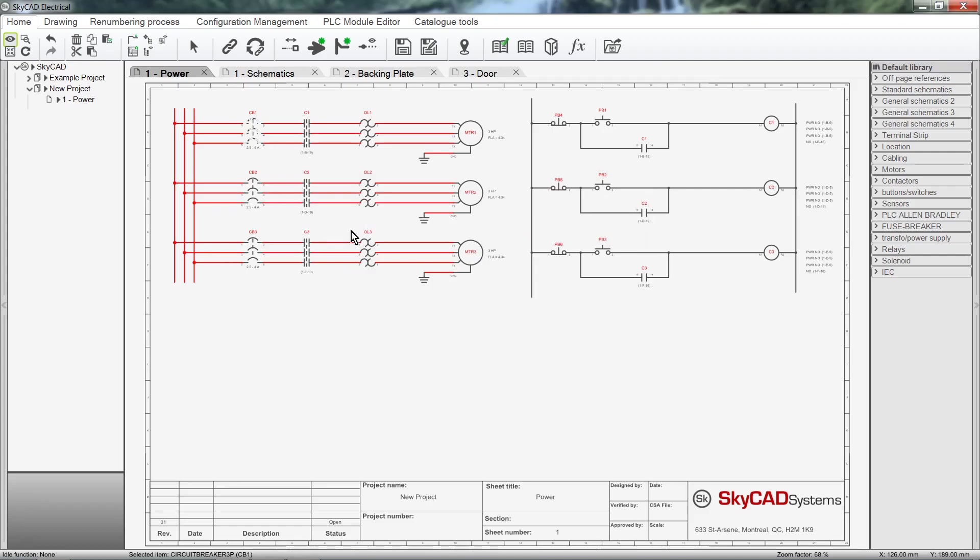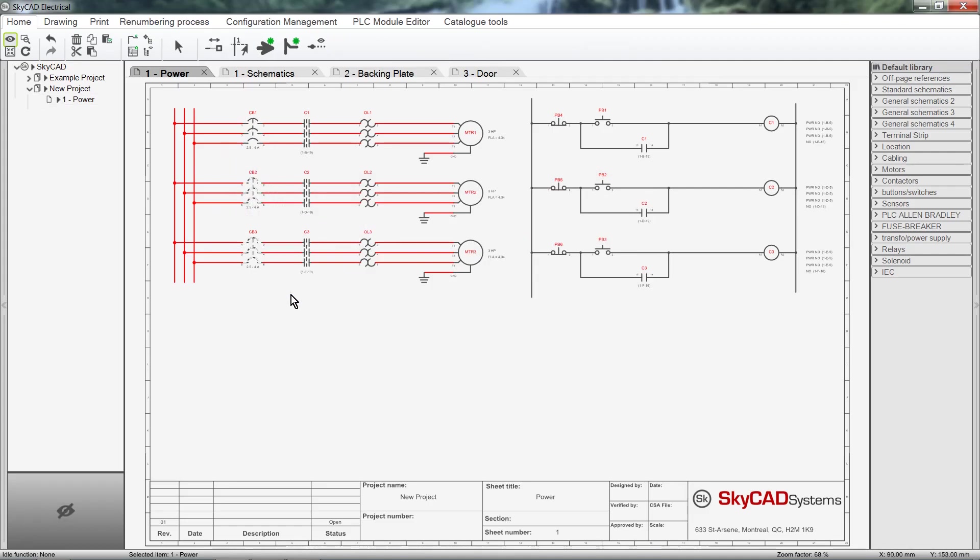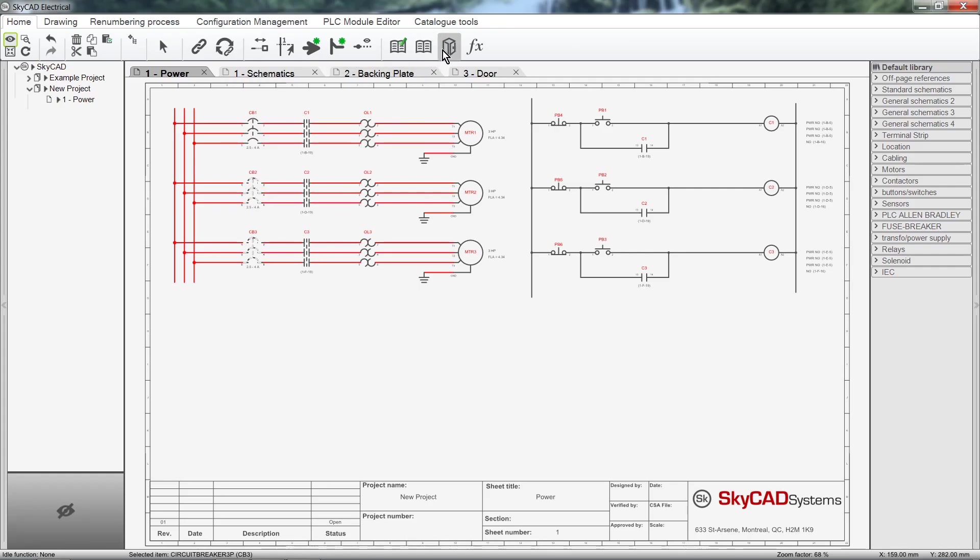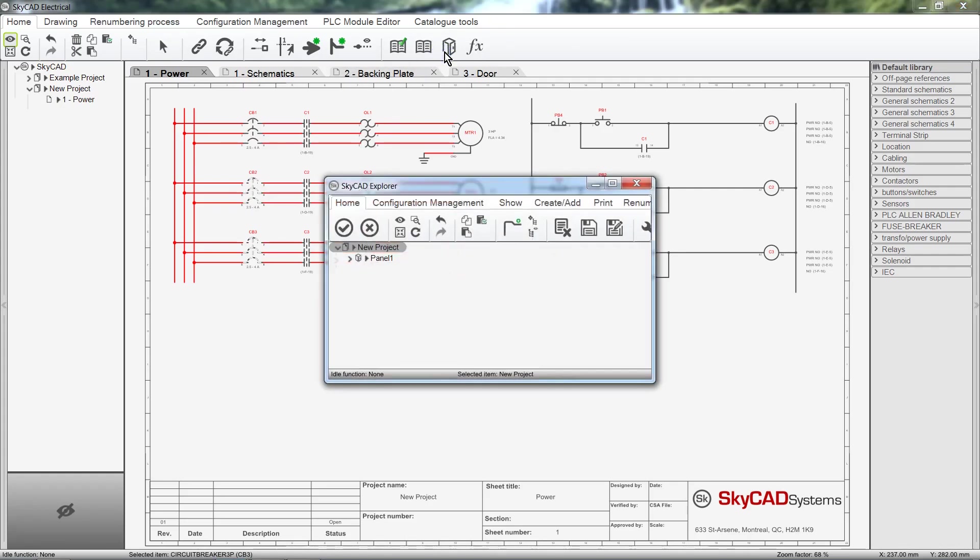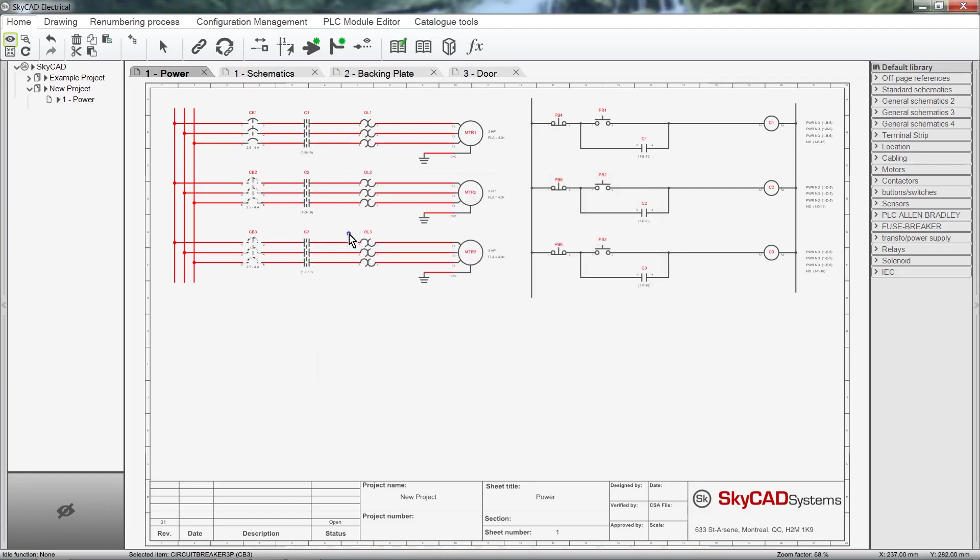We can also select multiple components and assign them to a location. Select the location you want, or if you wish, create a new one. Then click OK.